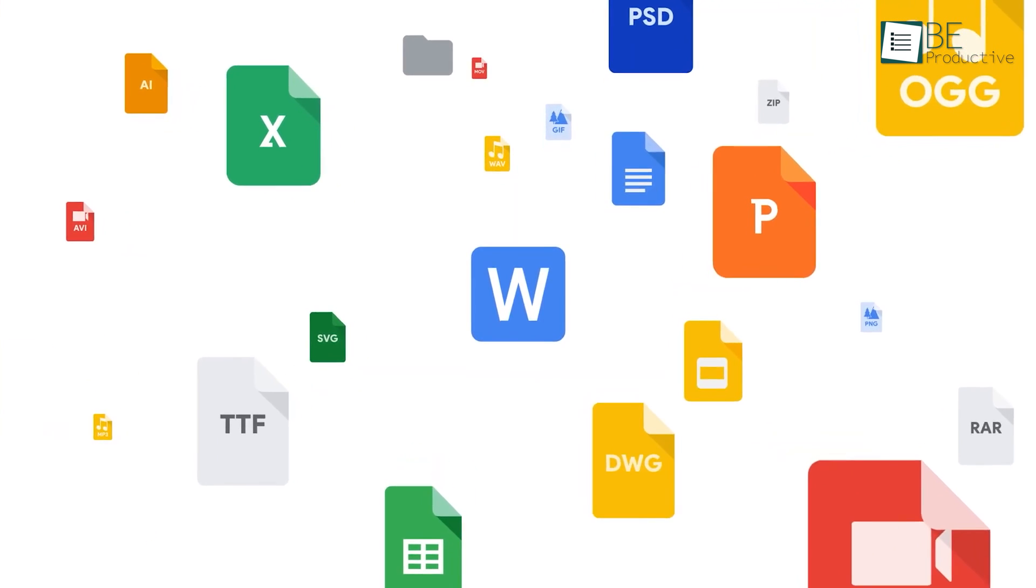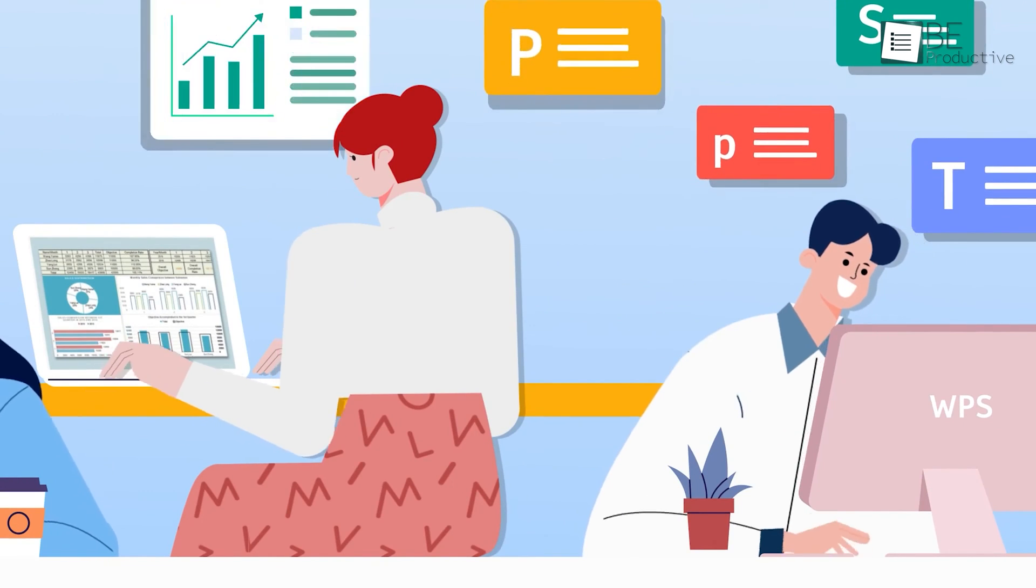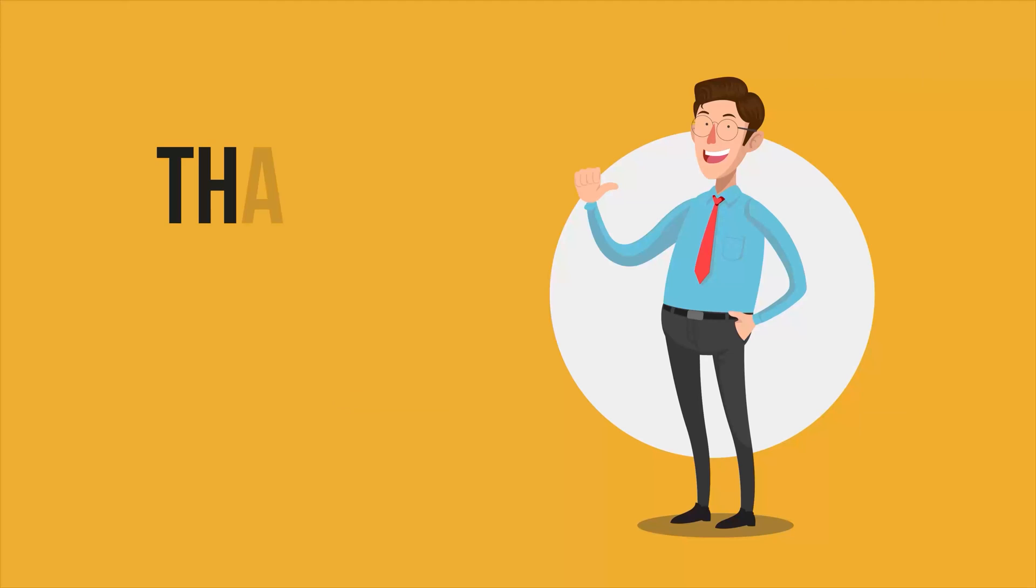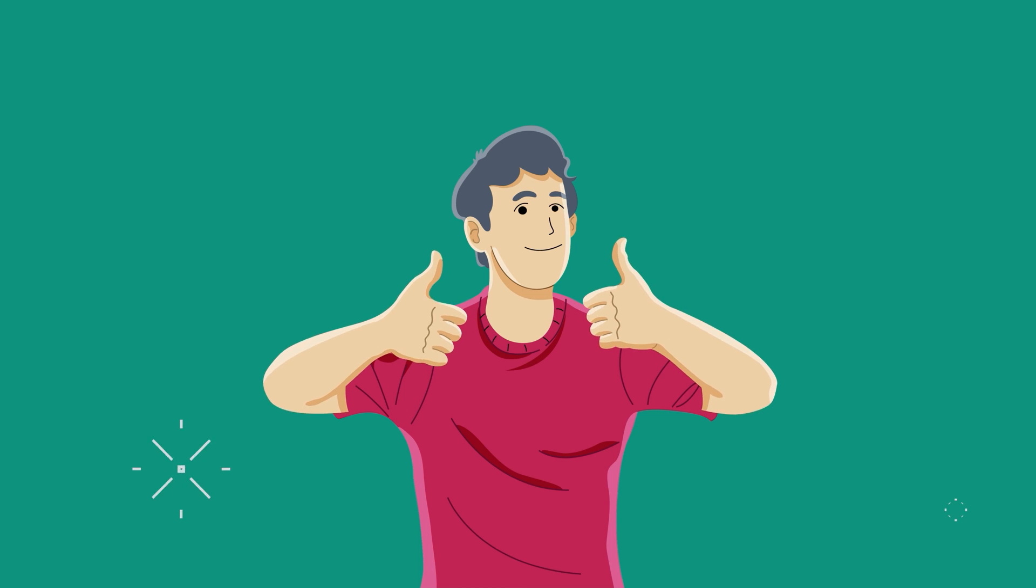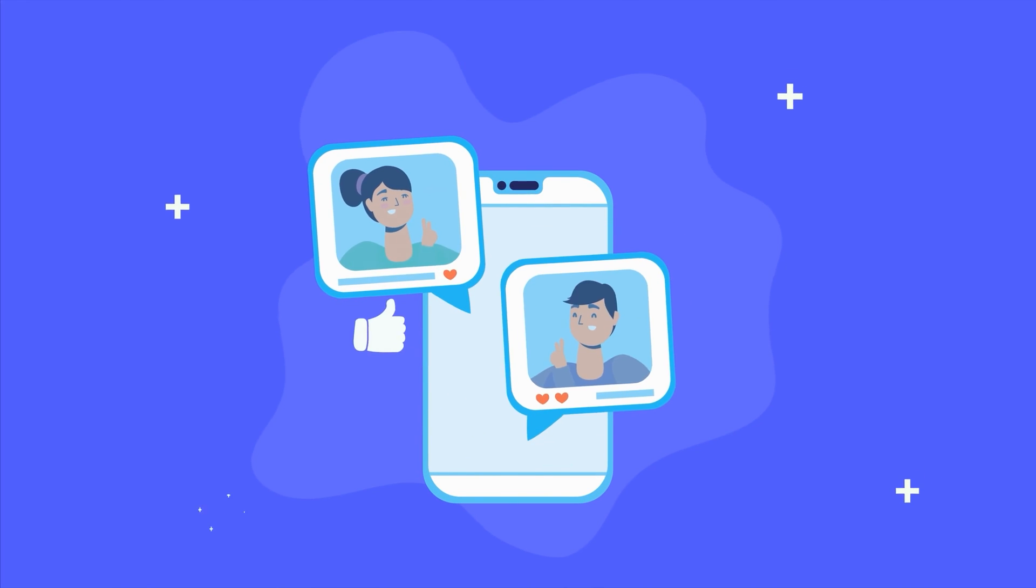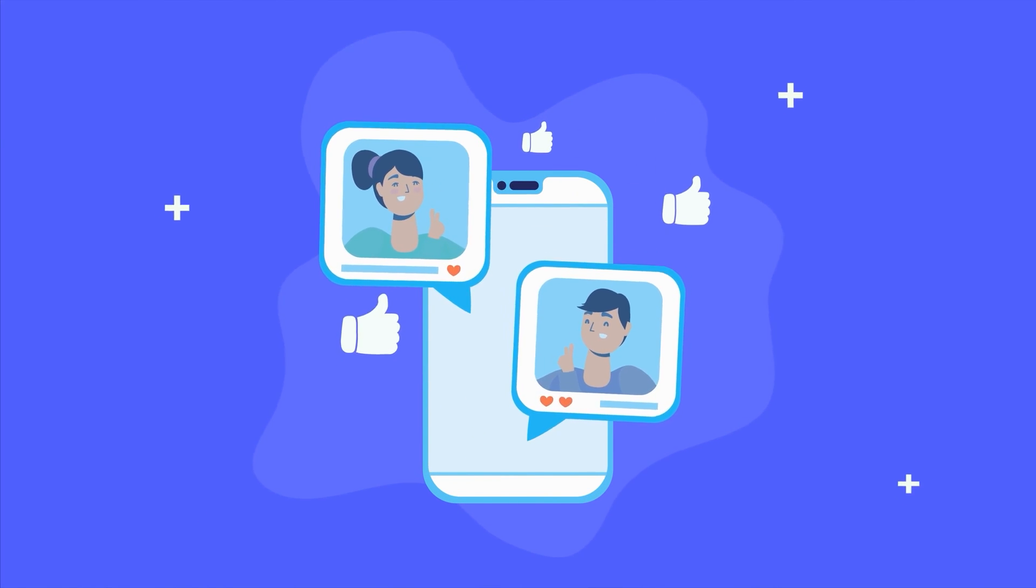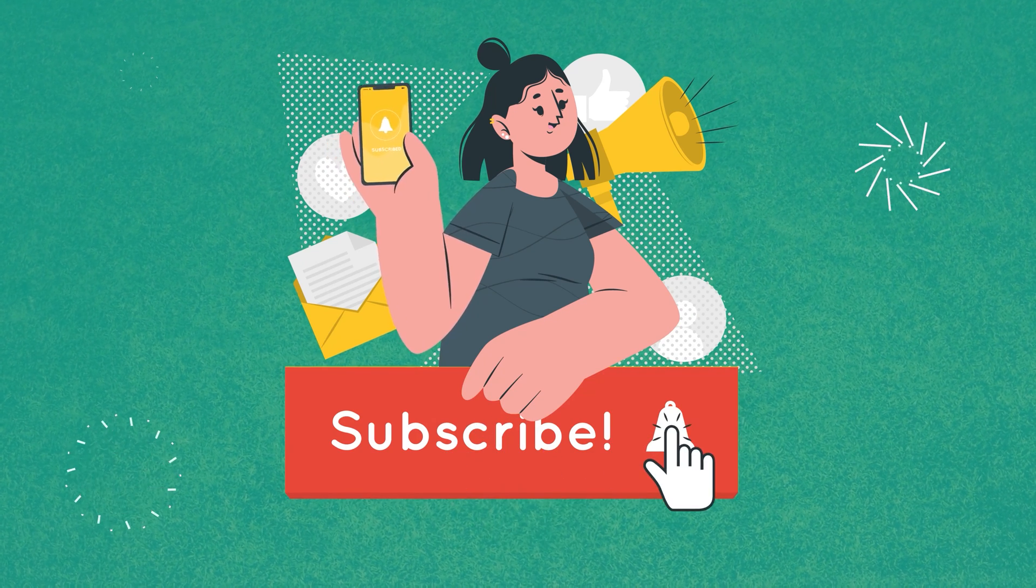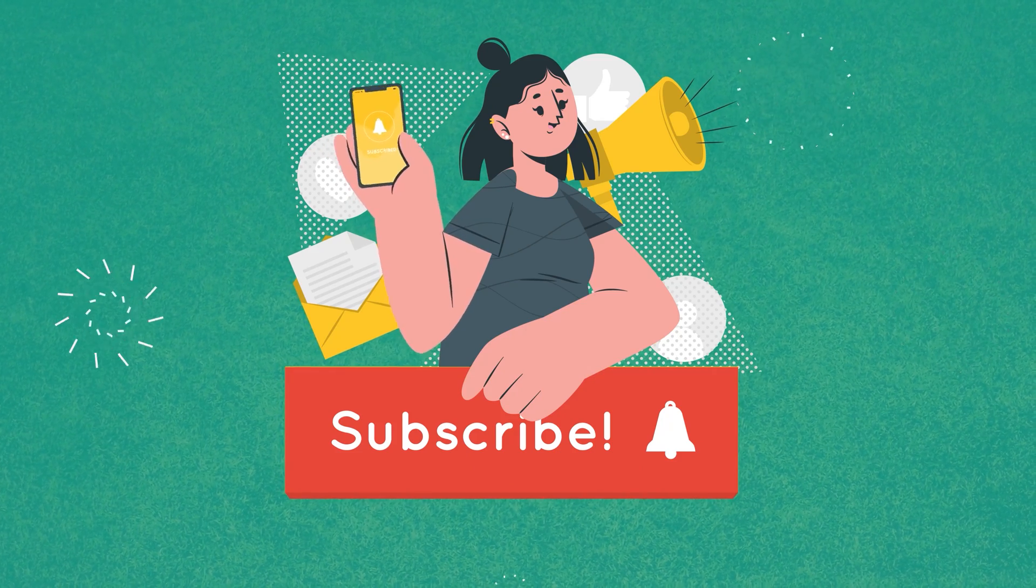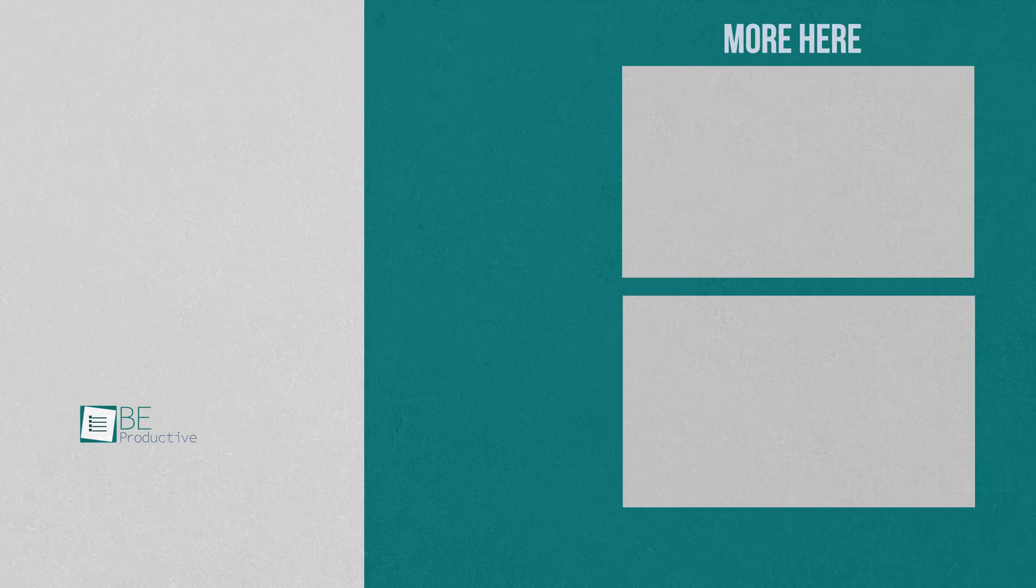So, that was all about the seven free Microsoft Office alternatives that are actually good. Thanks for watching. If you found this video to be helpful, please give it a thumbs up, share it with your friends, and let us know your thoughts in the comment section below. Subscribe to our channel and hit the bell icon if you want to see more videos like this on your feed.